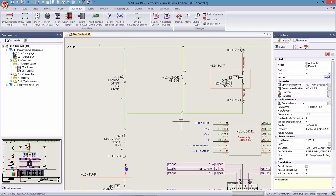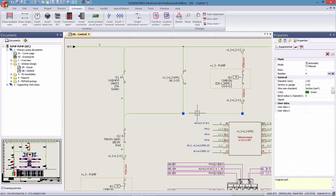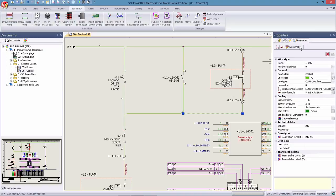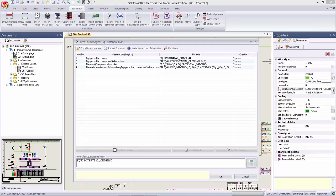Creating and managing formulas is an essential part of an effective electrical design. In SOLIDWORKS Electrical 2016, we can now not only create, but also validate and save formulas for use later on.